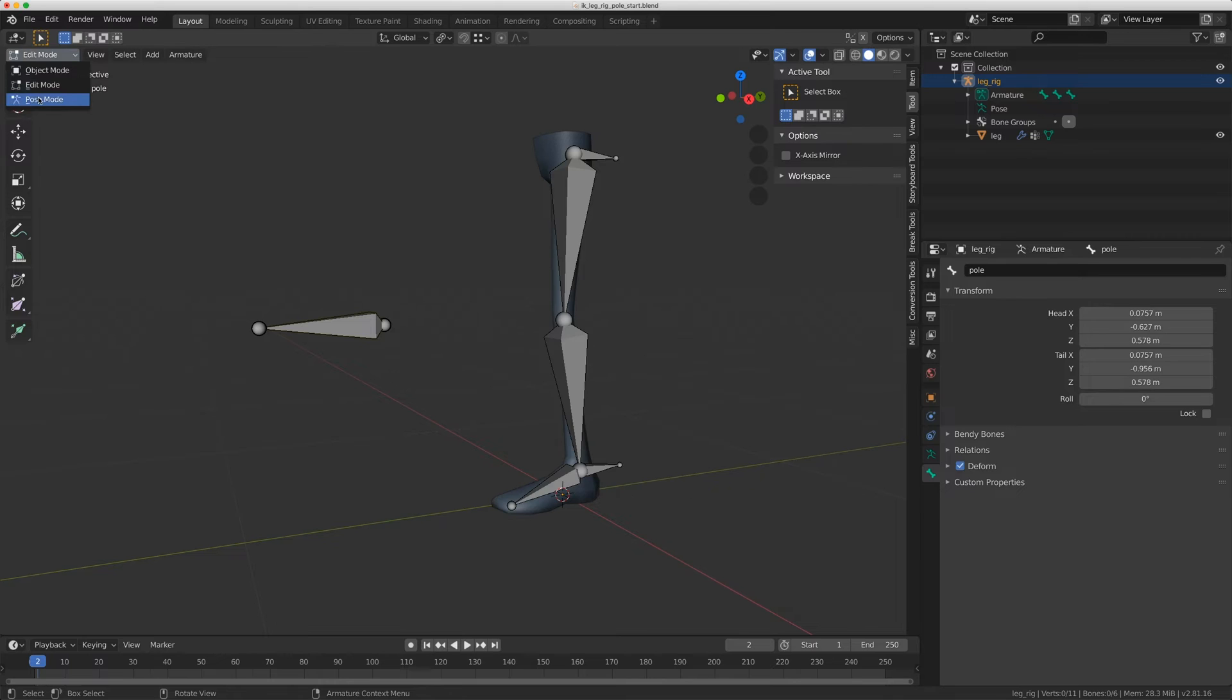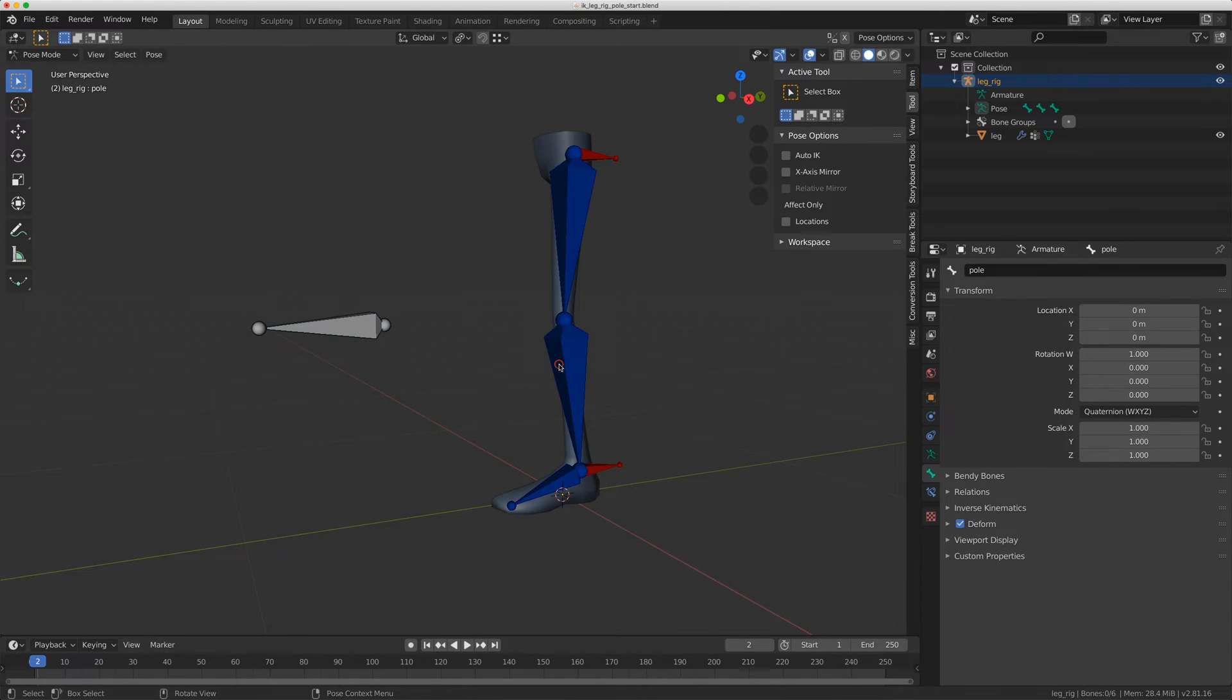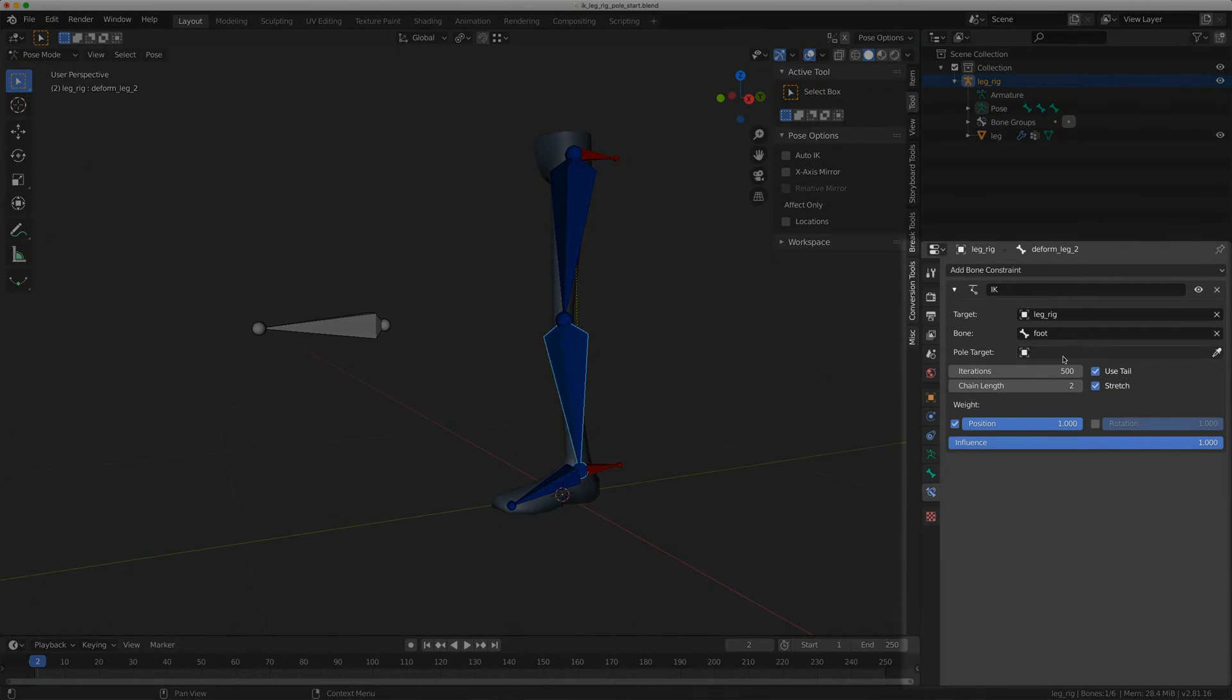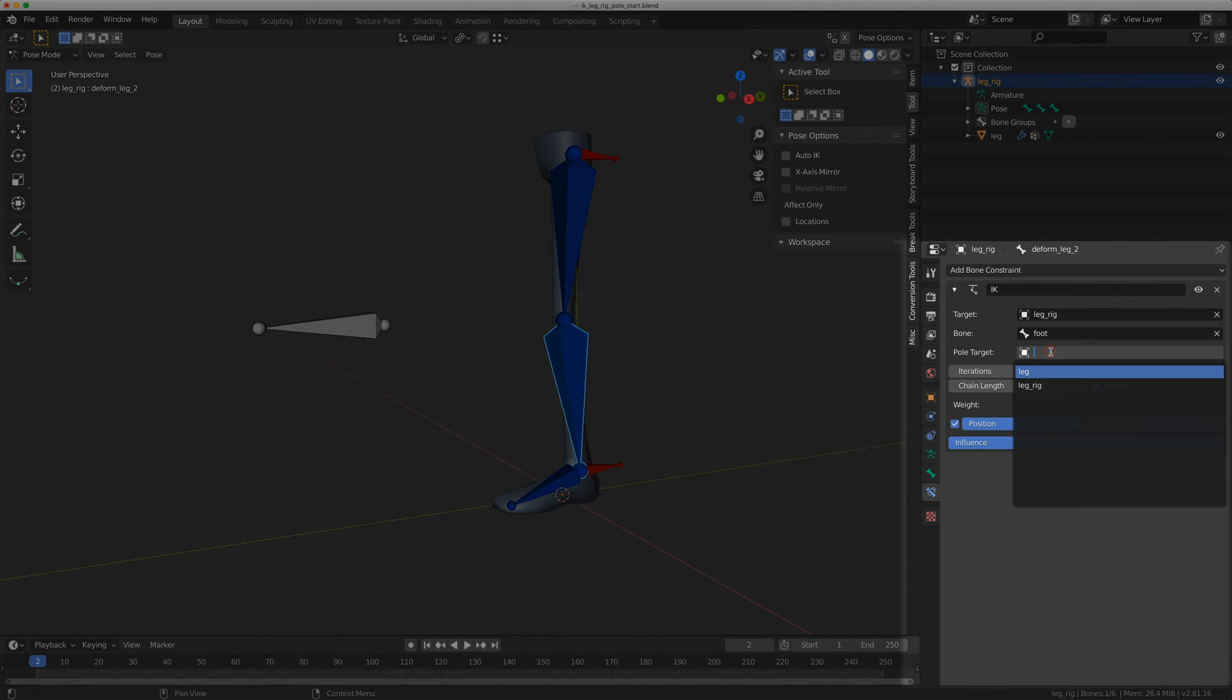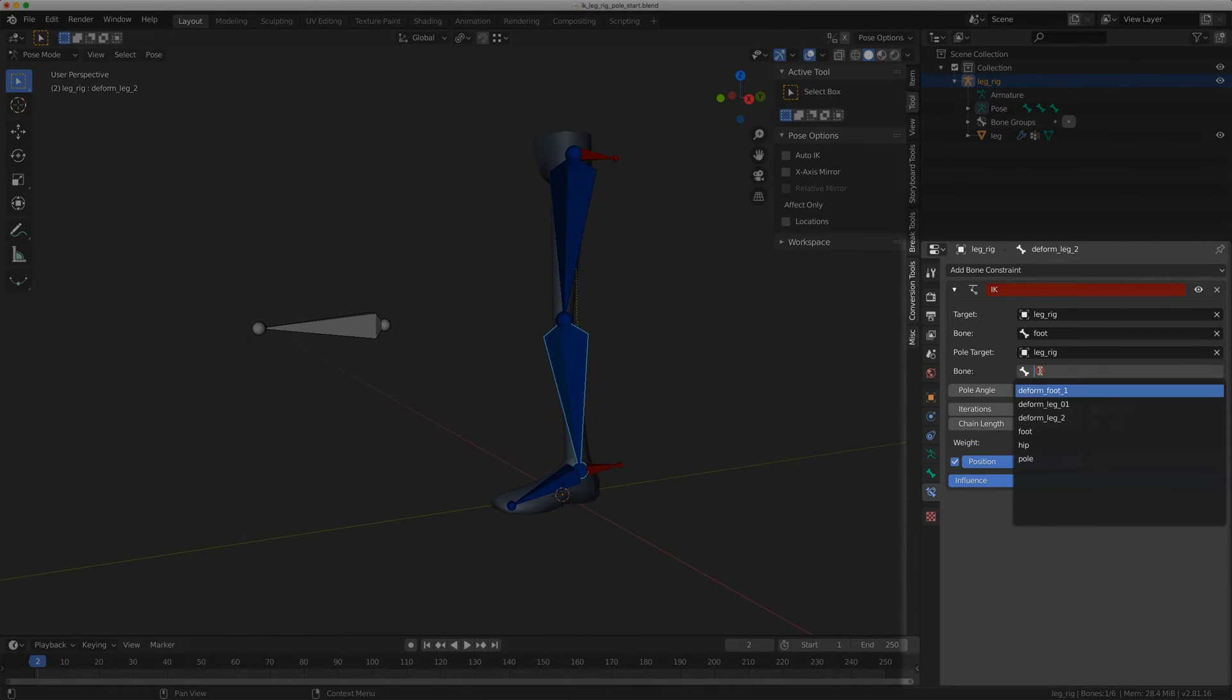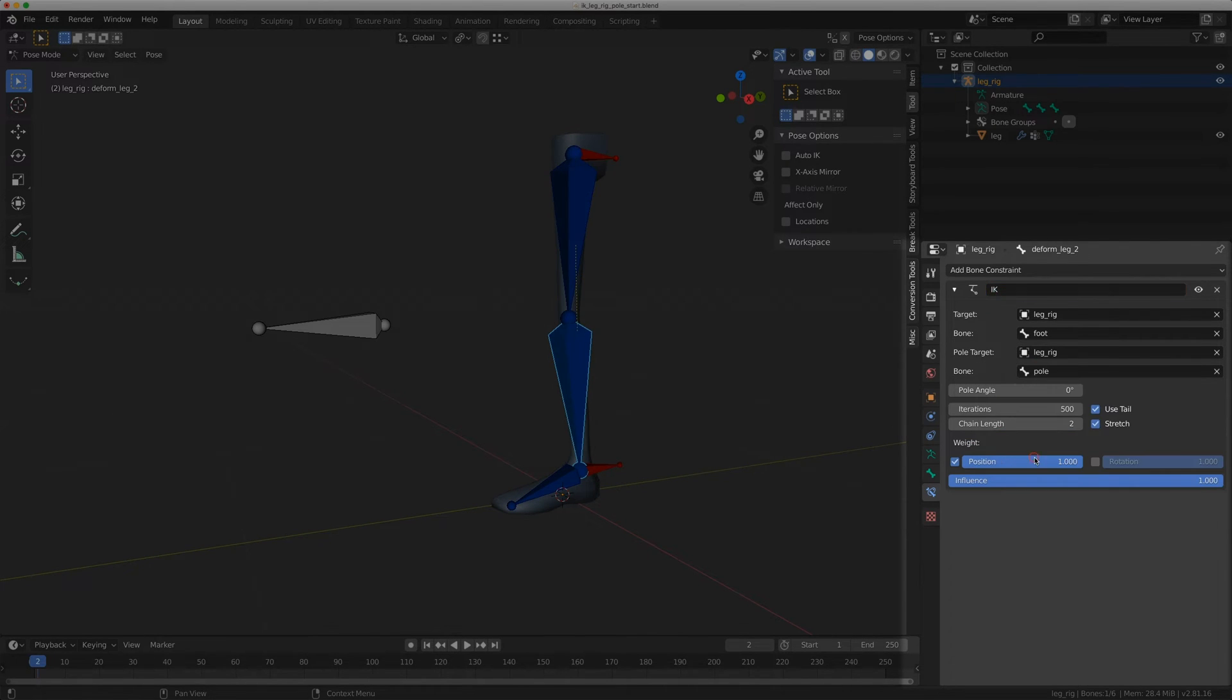Back in pose mode, I'm going to select on the IK constraint bone, and for pull target, it's going to be leg rig, and for the bone, it's going to be pull.